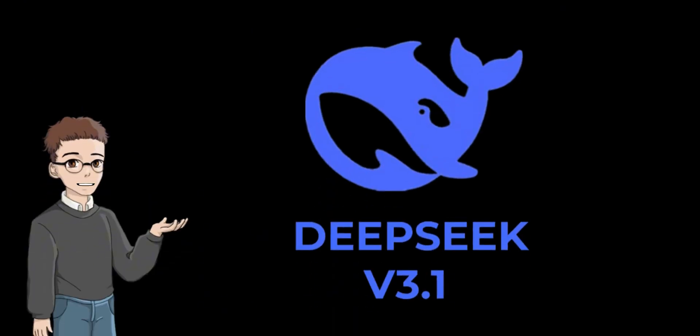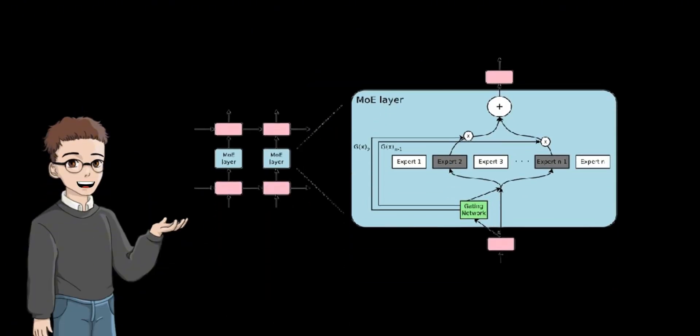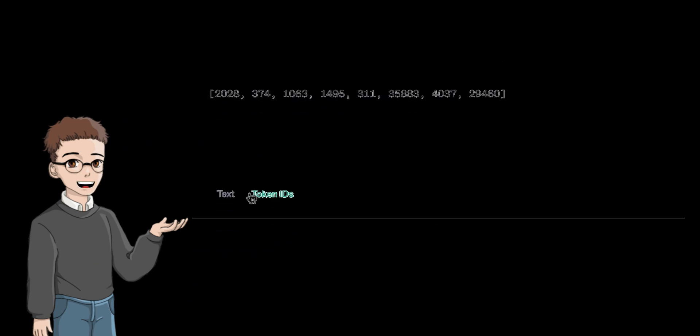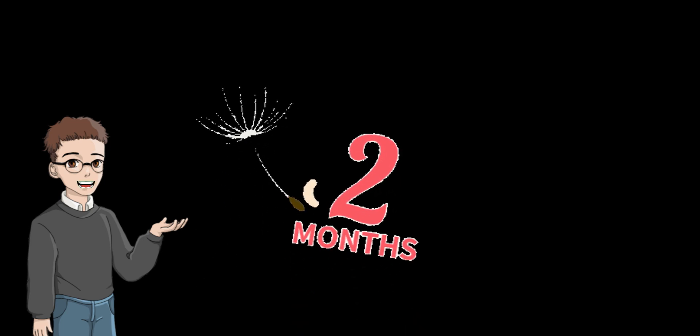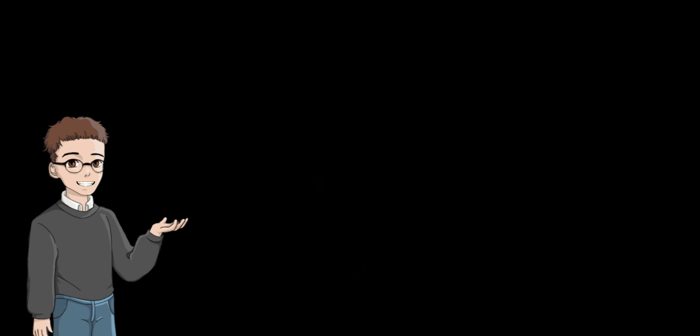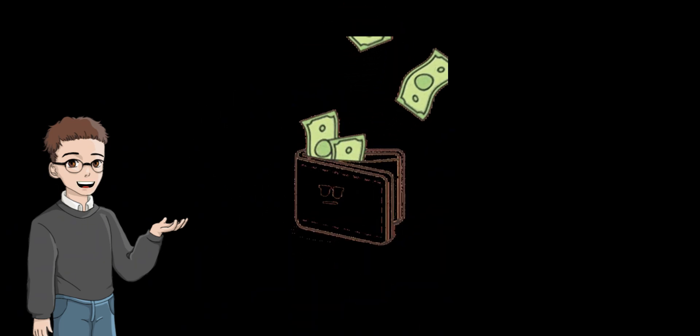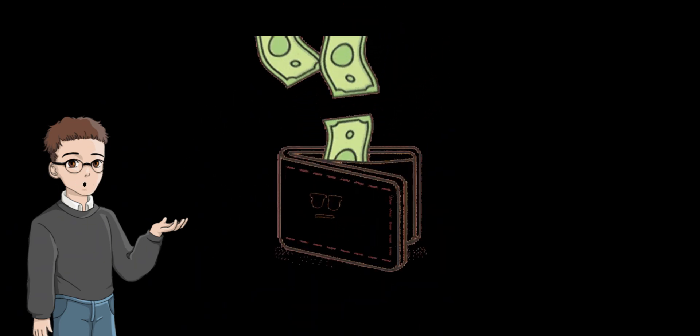Recently, DeepSeek released a new open-source DeepSeek v3, a large mixture of experts model with 671 billion parameters, of which 37 billion are activated per token. It took only two months to train and cost less than $6 million.